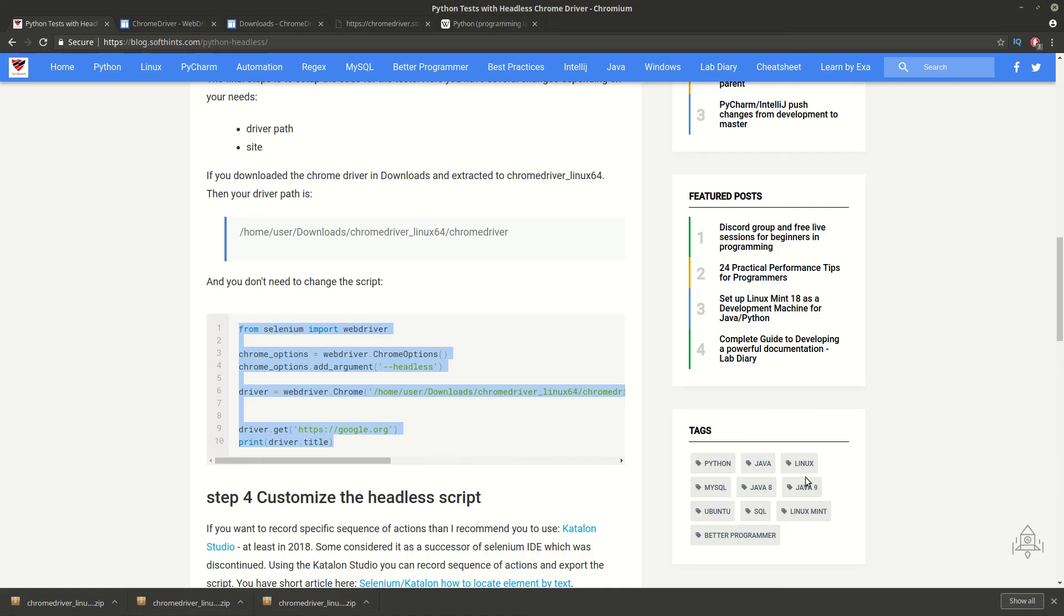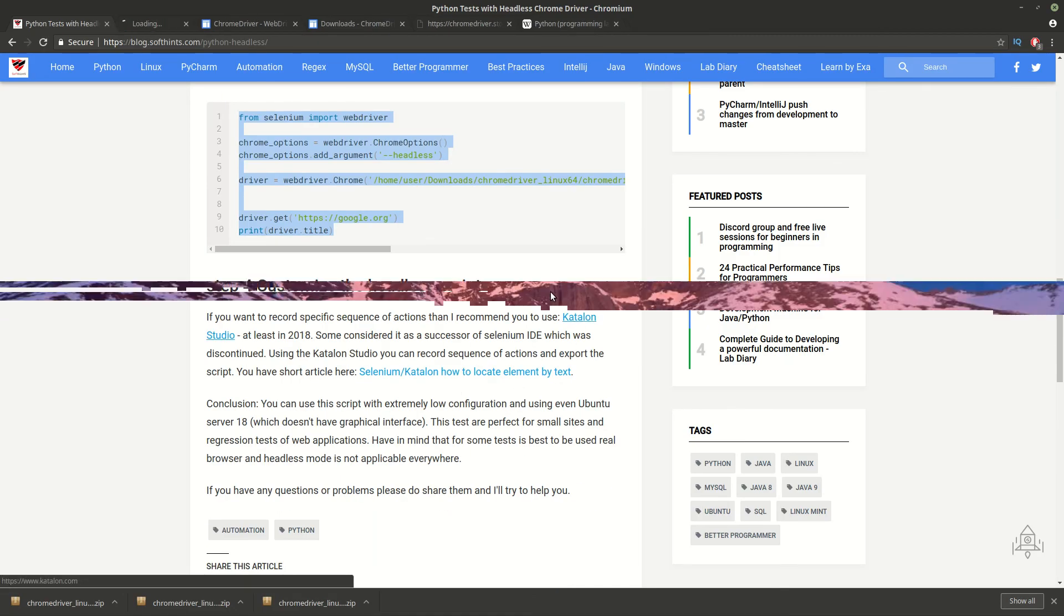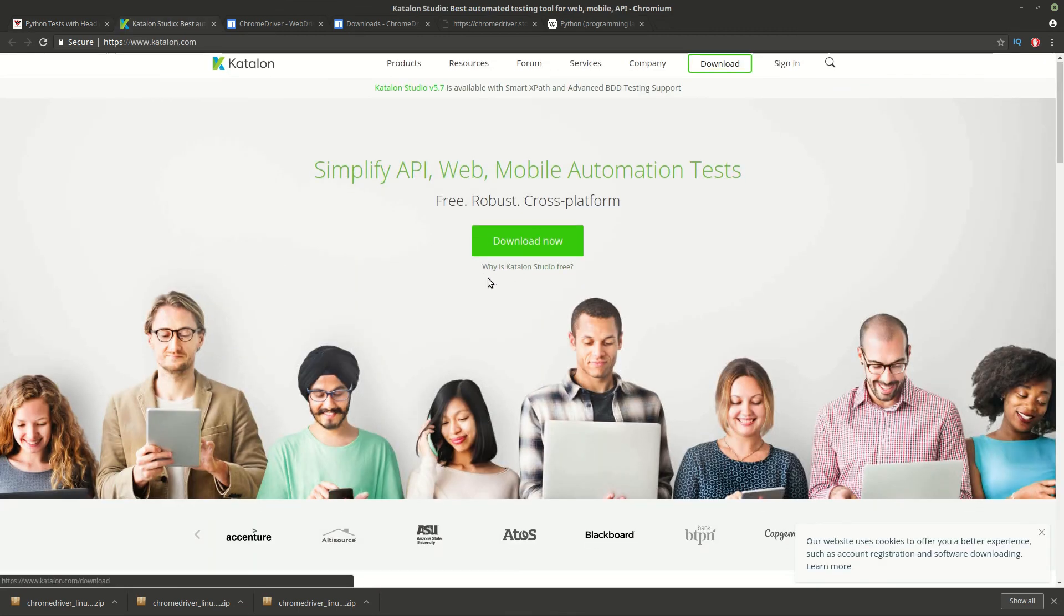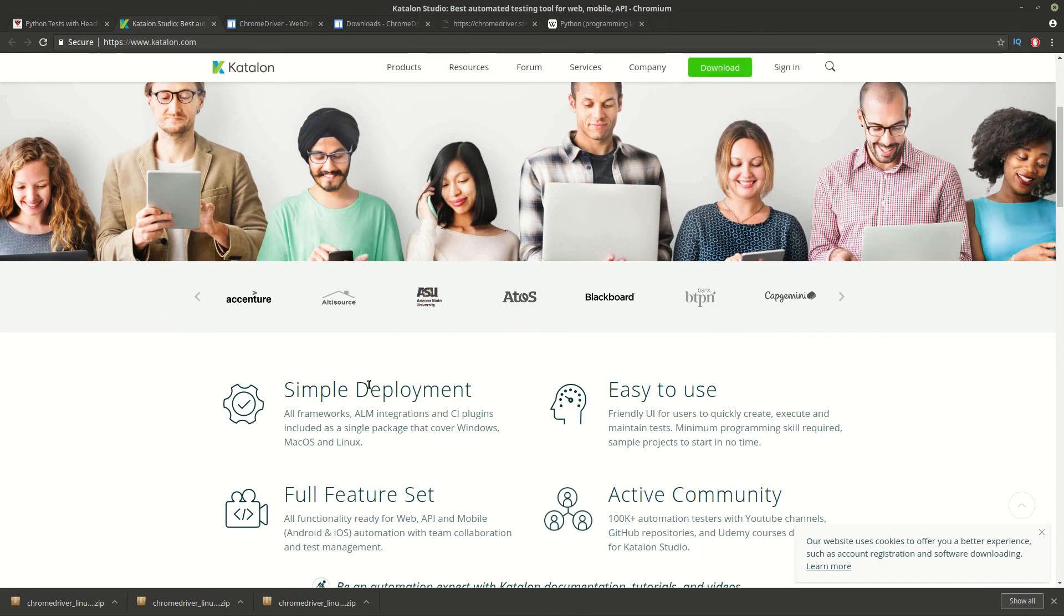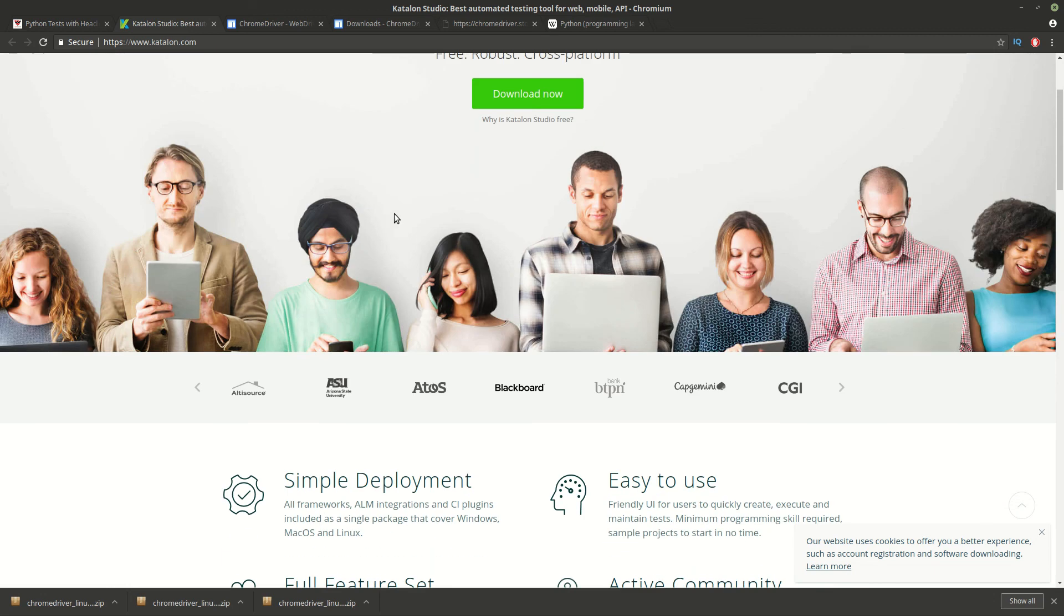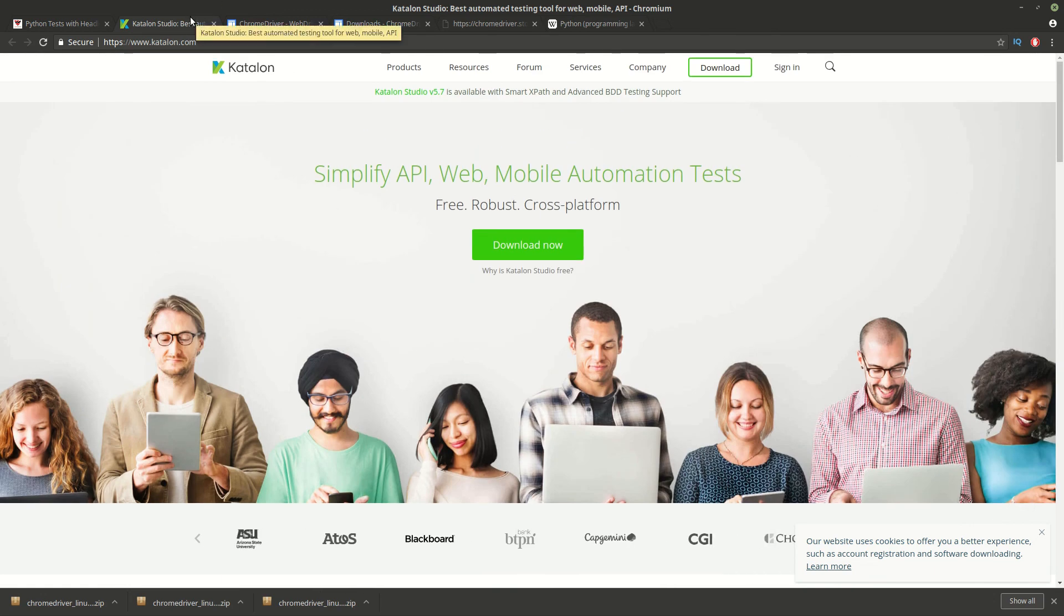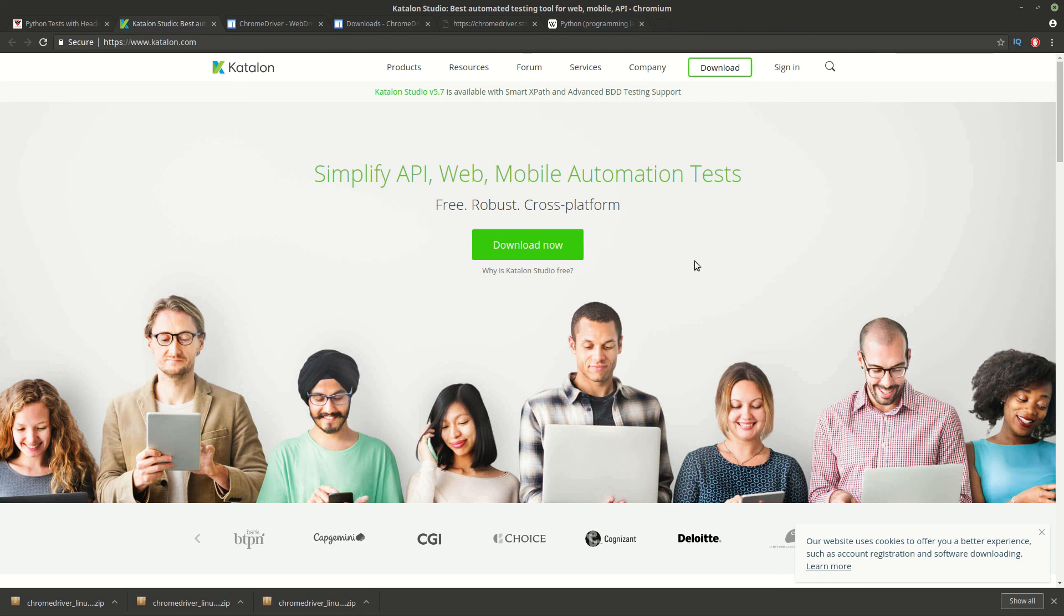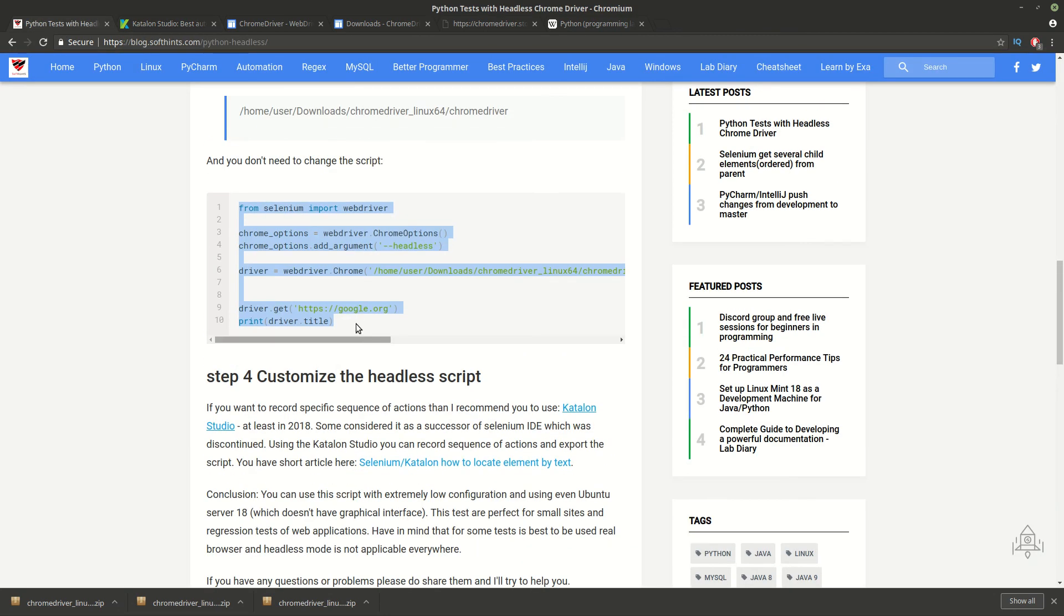I will show you what is Katalon Studio. It's just an extension. It's a really simple one. You can do a sequence of actions in your browser, record them and finally export them as a script, which is saving a lot of time for your tests. And once you install it you can create more complex tests with Selenium.